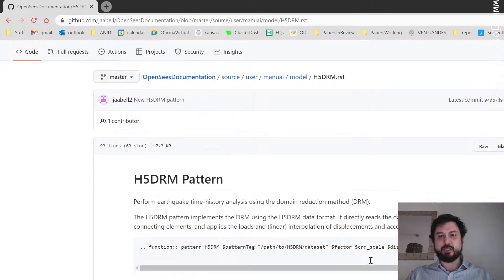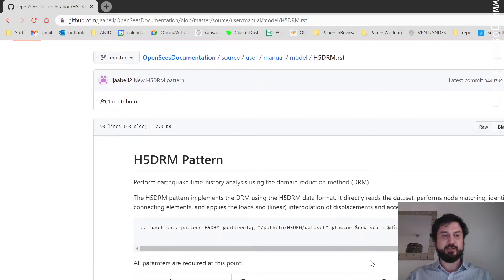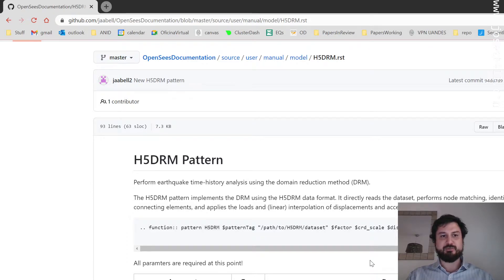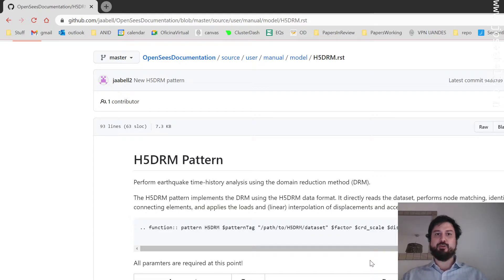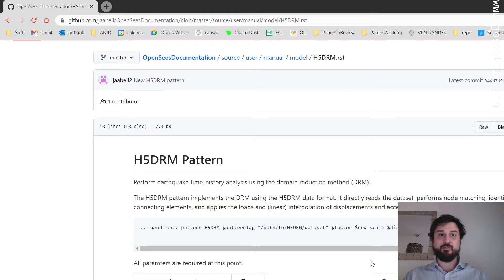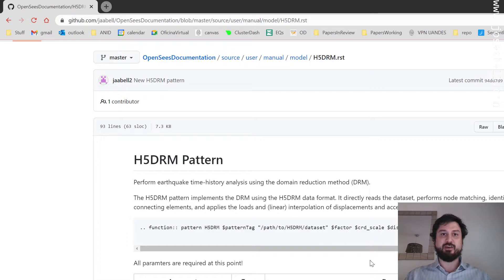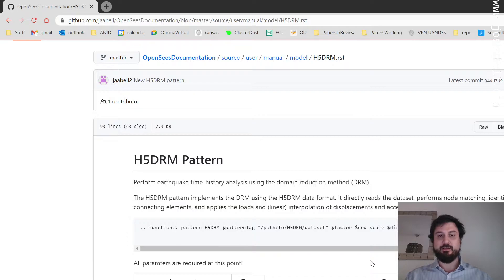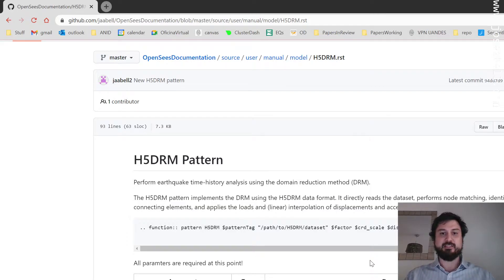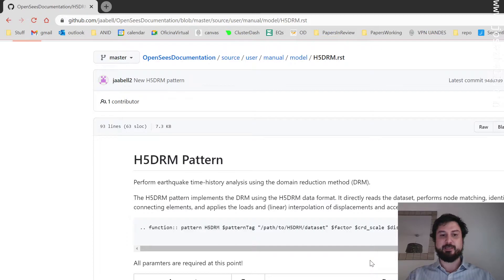Here's the documentation for the H5DRM load pattern. It's called H5DRM because the data format it takes in to produce the DRM seismic motions is the H5DRM format that is based on HDF5. So that's just a fancy way of saying what the data format it's expecting.